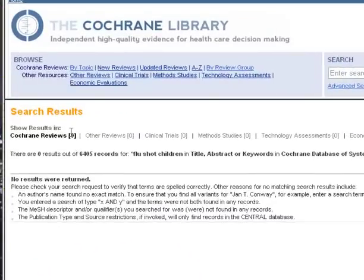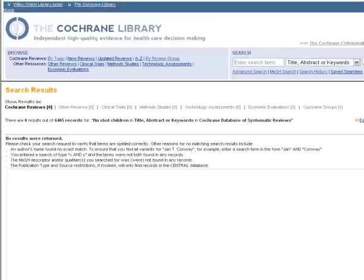I got no results in Cochrane Reviews. Now why could that be? Probably because our search terms, or the keywords we used, are not the keywords that are written into the systematic reviews in the Cochrane Library. So we're going to want to edit that search.